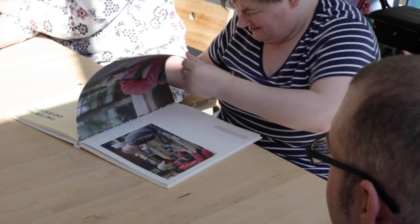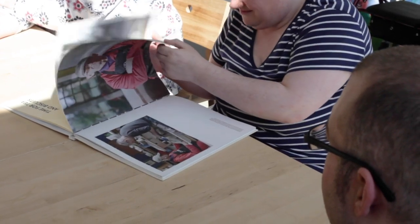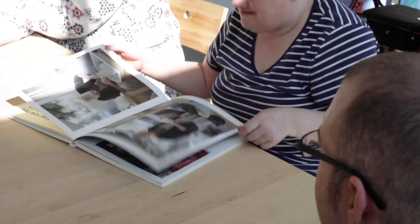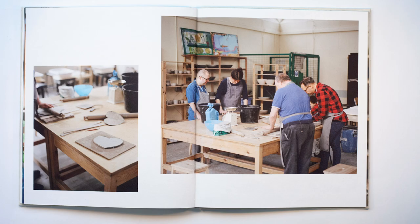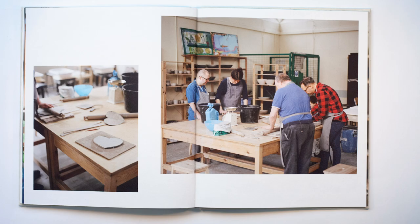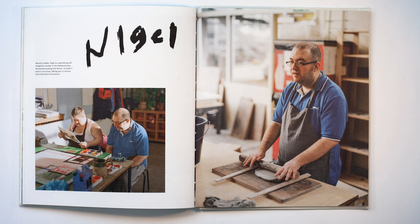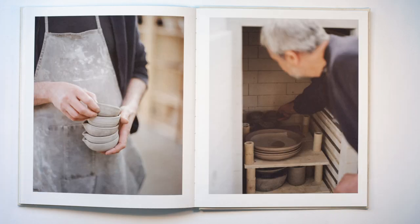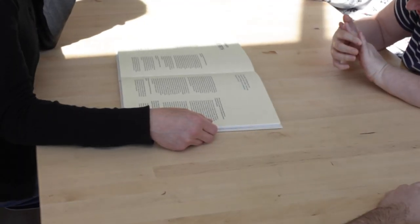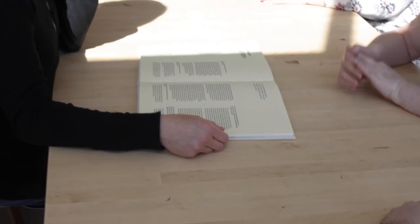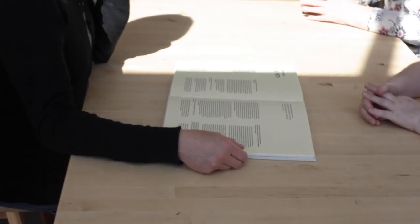This is because the primary function of the space is to work with service users and provide meaningful day activities to them, whatever that may be. Parkwood as a whole takes on this ethos throughout all of its facilities, providing meaningful day activities for all of its users.